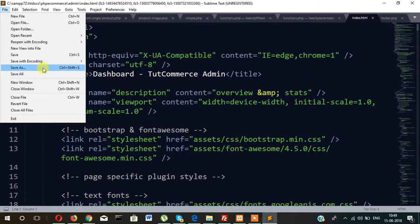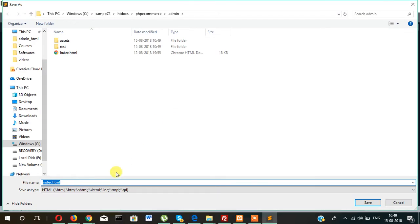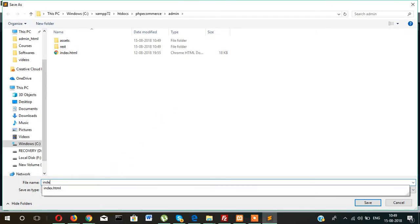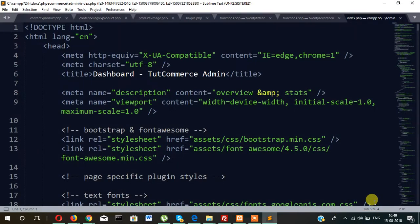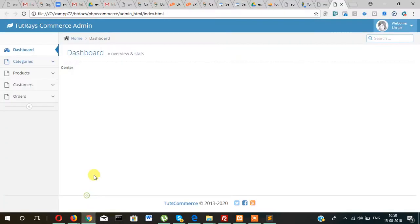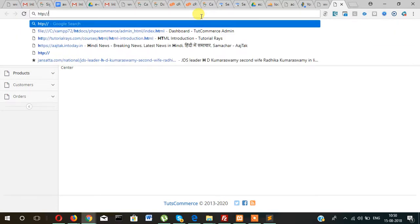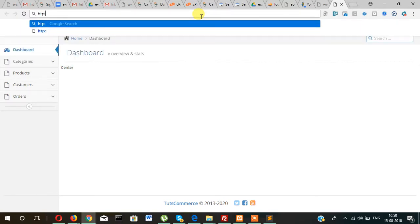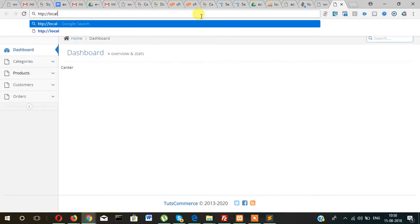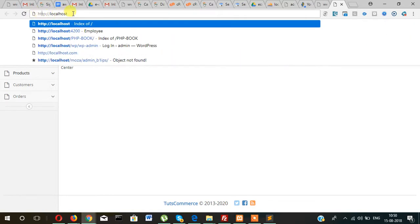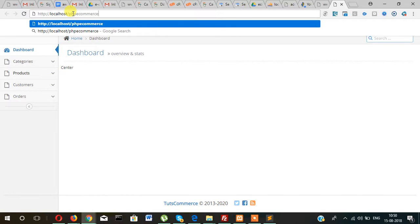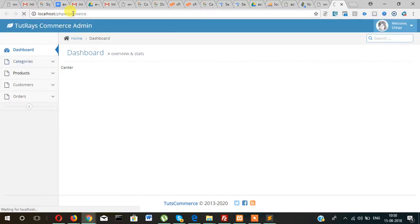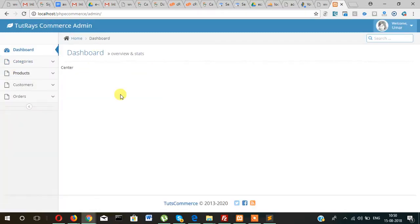Save it as index.php and finally we will open it from HTTP localhost slash php ecommerce. And this one is admin. So inside admin section, this is our page we will be working on this first.